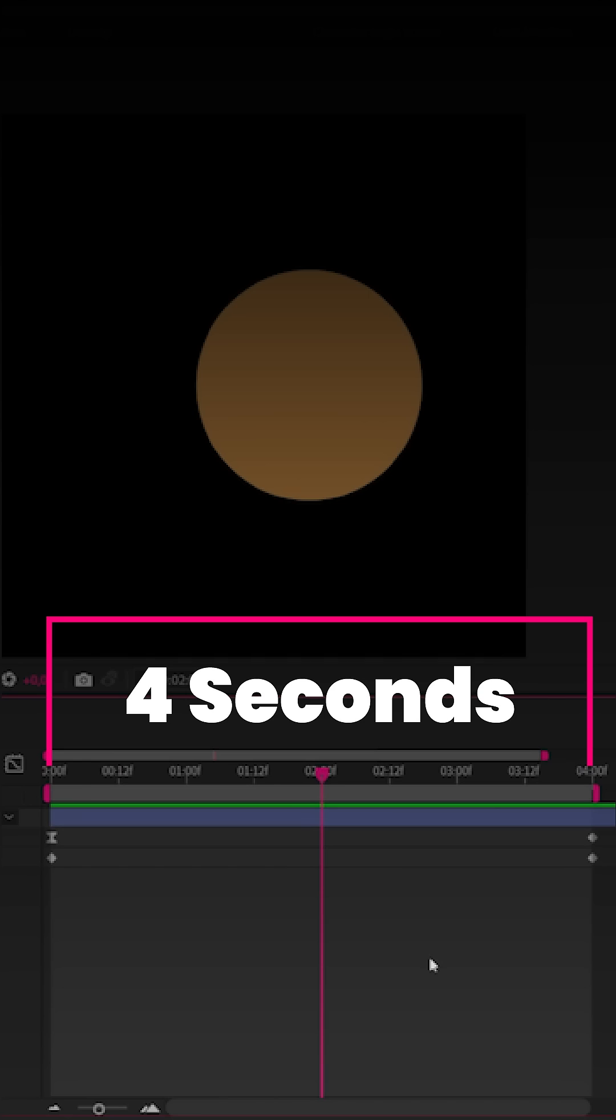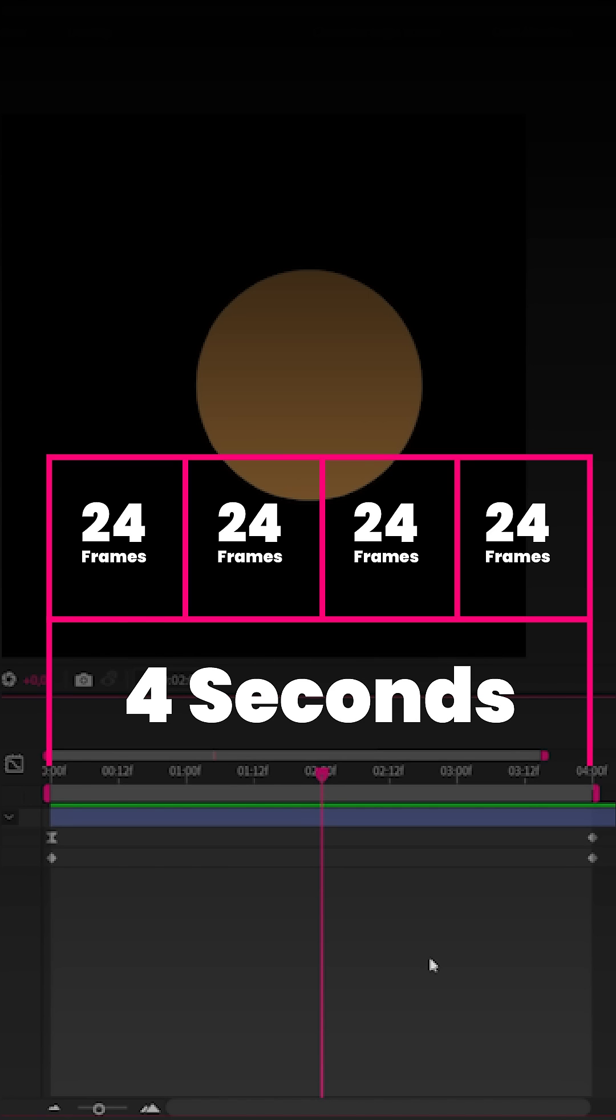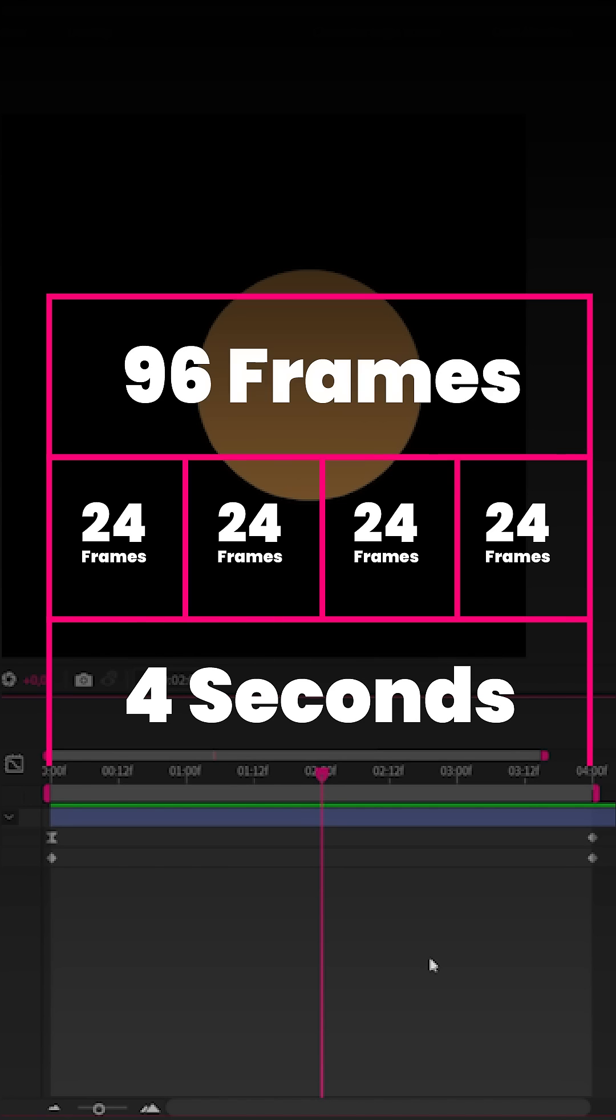Our animation is 4 seconds long with a frame rate of 24, with a total of 96 frames.